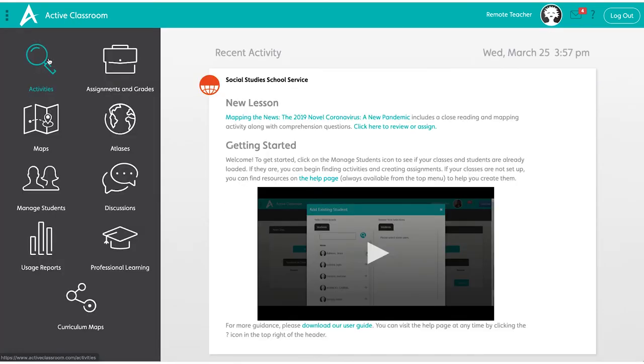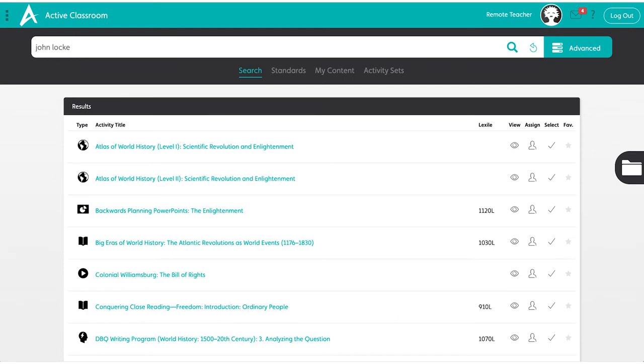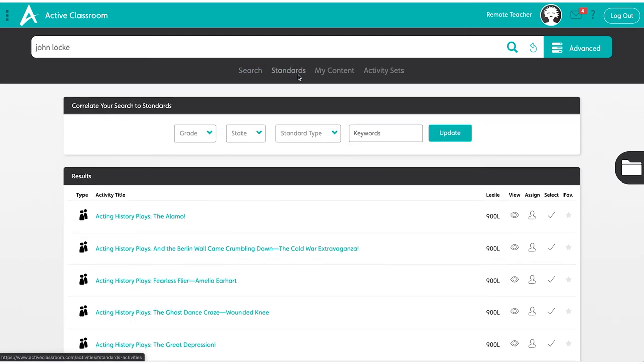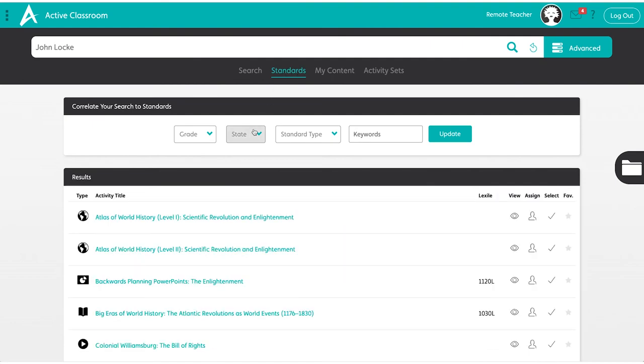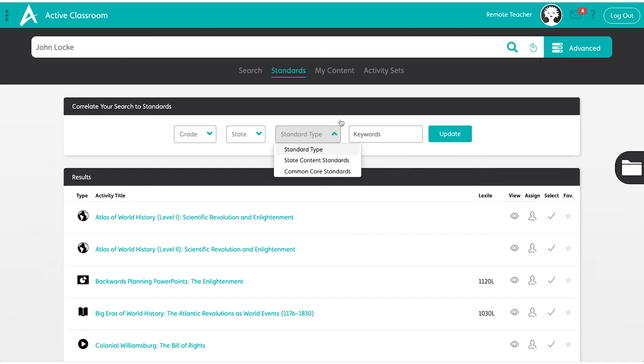You can search for assignments in a variety of ways through Active Classroom. Type in the search bar to search by keyword and it will pull up all of the activities that are related to your search. You can preview activities by clicking the eyeball or go in directly to assign them. If you decide you want to search by standard instead, select which state you are in, the grade level, and standard types. You can also select your state content standards. Once you're done click update. Once you've selected, Active Classroom will generate all of the activities related to that specific standard.